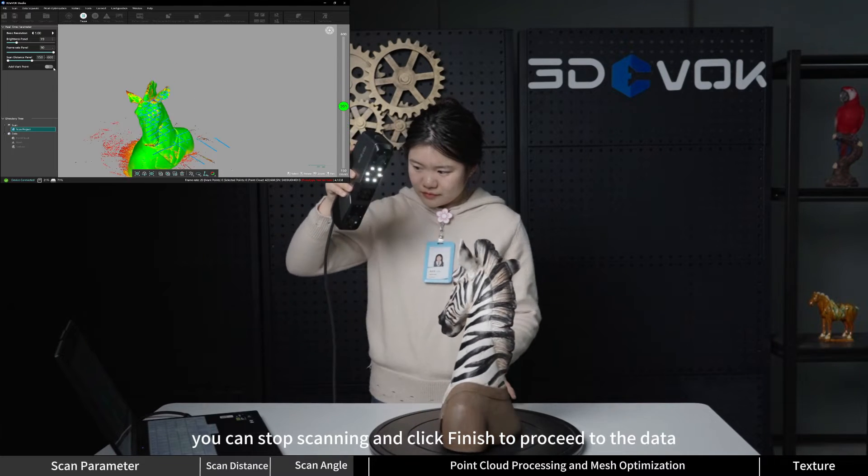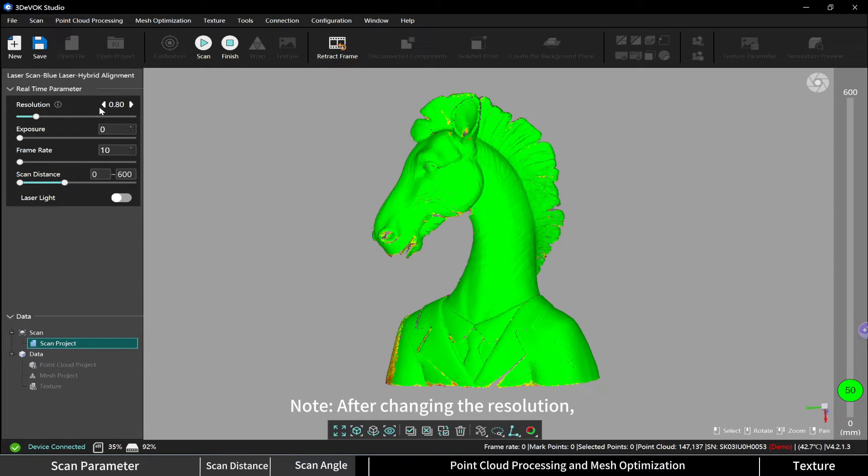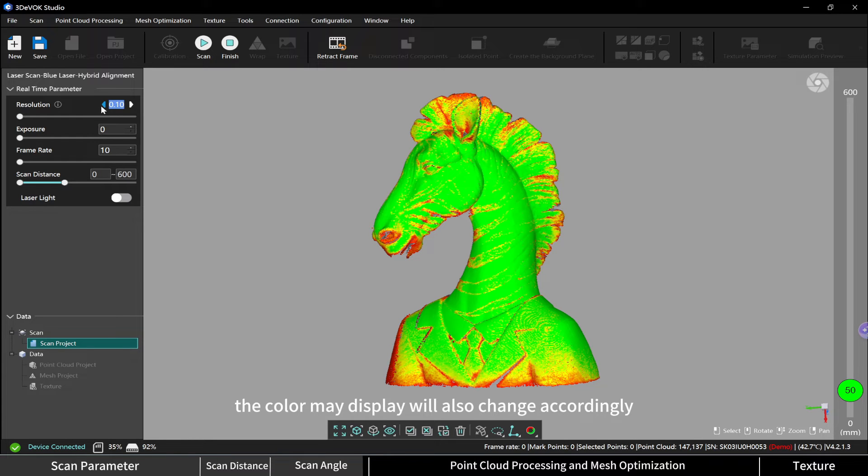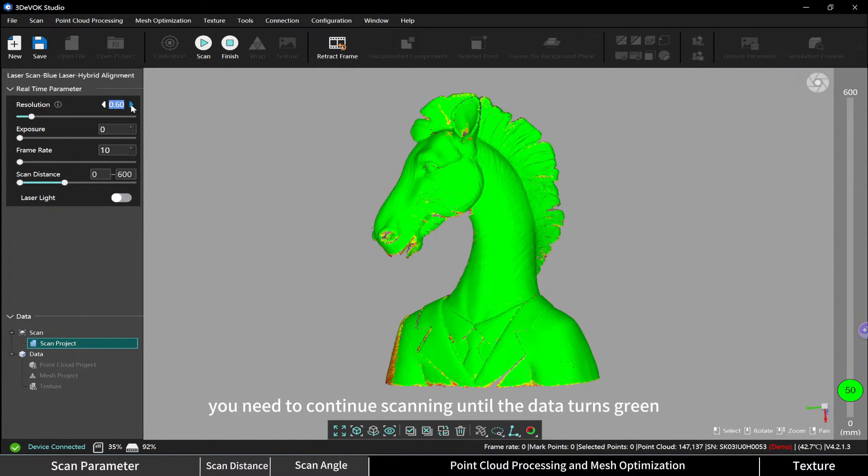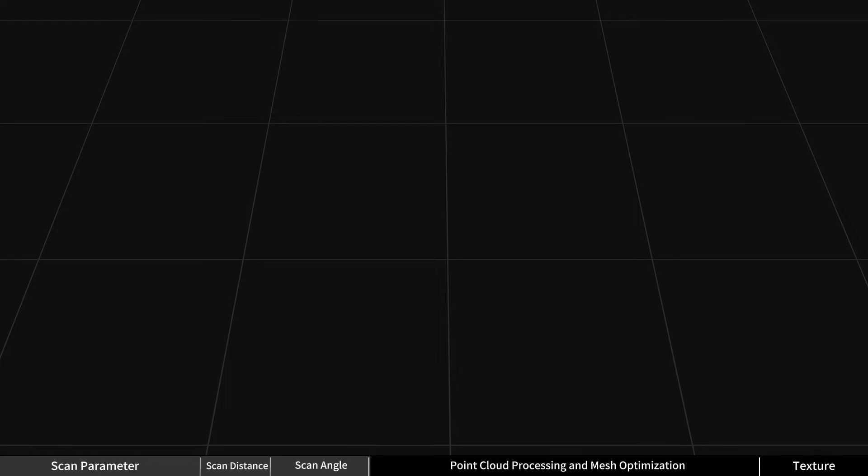Note: after changing the resolution, the color map display will also change accordingly. You need to continue scanning until the data turns green.